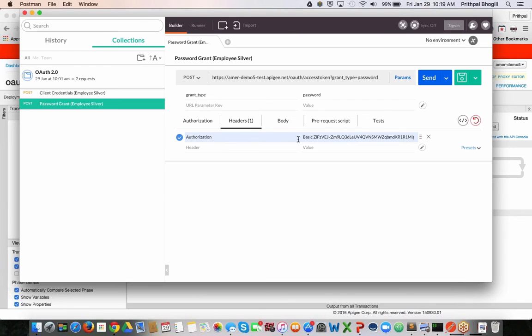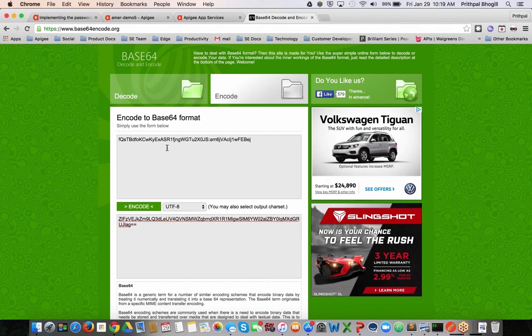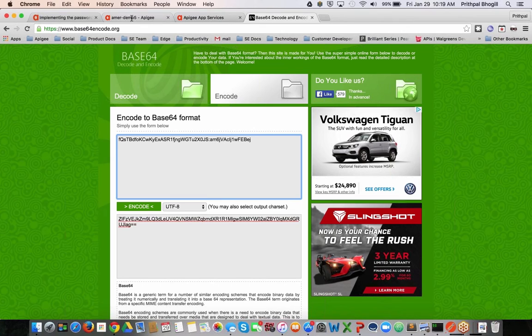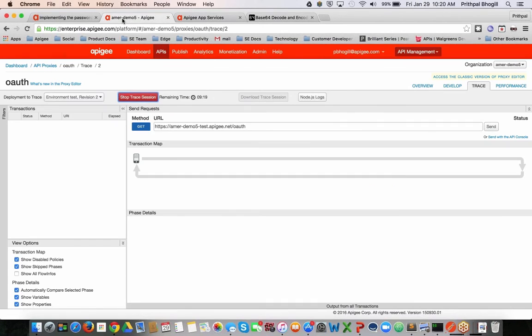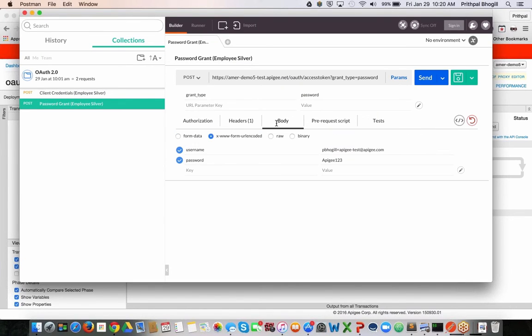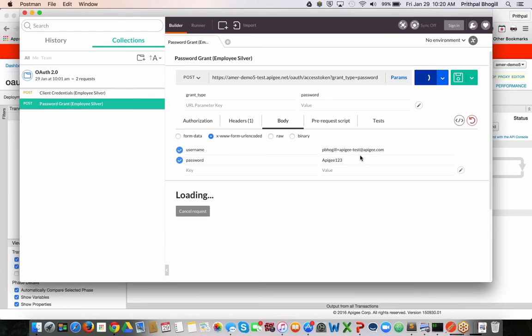I have the grant type specified here. You do need to set the authorization header. Basically, the authorization header is nothing but a base64 of your client ID colon the client secret. You can just use this utility to get that. Once you get that, you enter the basic authorization header here. And then in the body, you can see I passed in the username of that resource and the password. So let's click on send.